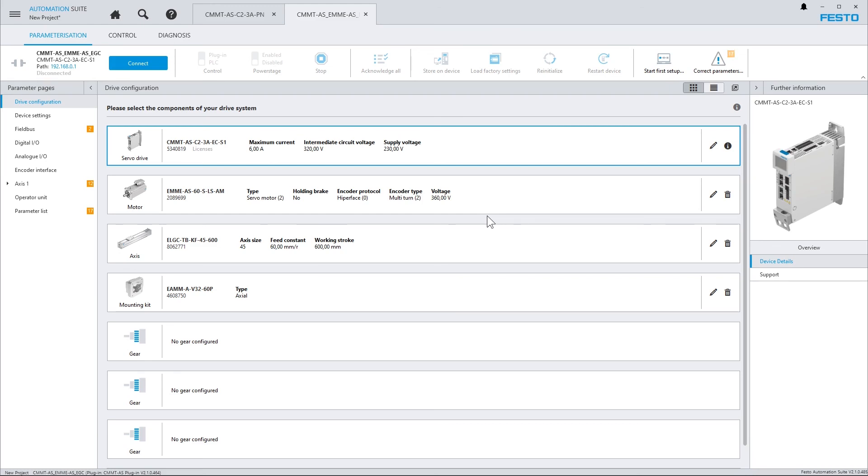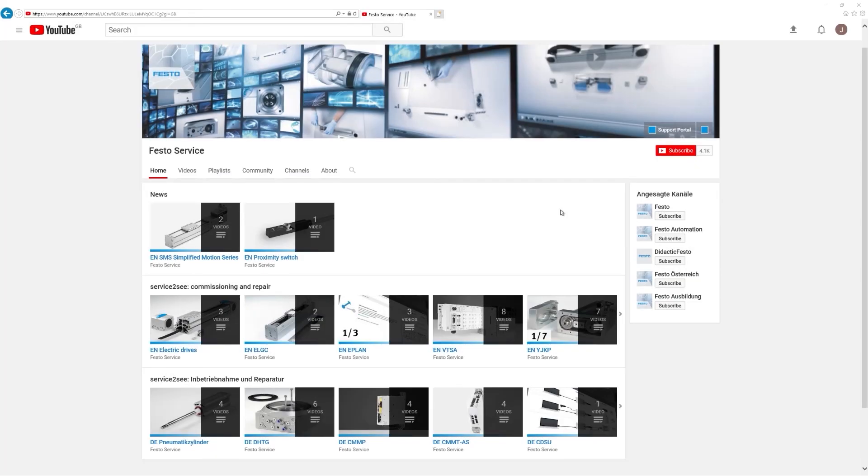These were the different possibilities how you can add devices to a Festo Automation Suite project. If you like the videos, please subscribe to our channel and keep yourself informed. See you next time. Bye.